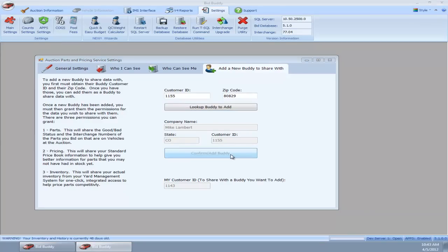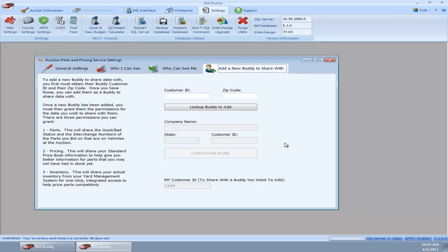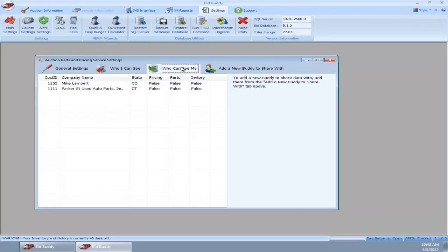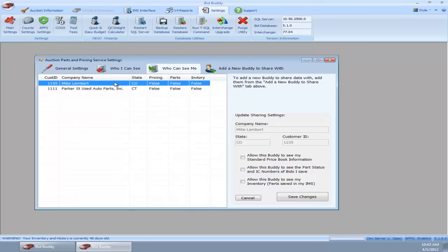I will confirm and add, and it gives me a message box: be sure to switch to the who can see me tab and grant permissions. By default, when you add them they have no permissions. If I go over, Mike Lambert has no permission to see my pricing or my parts or my inventory.